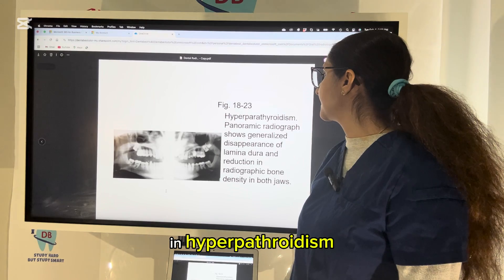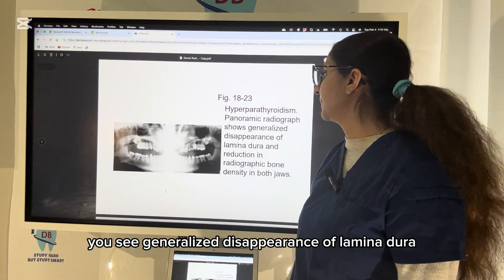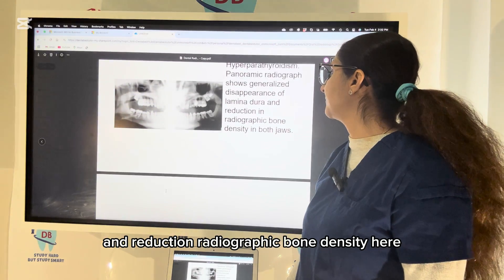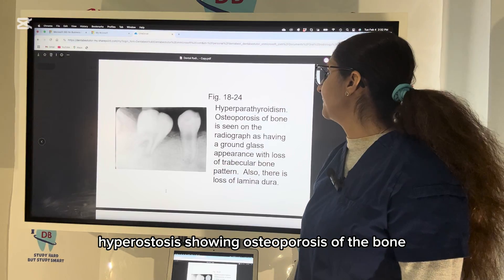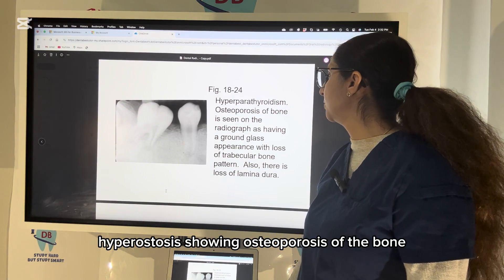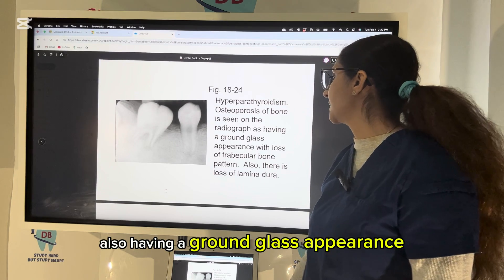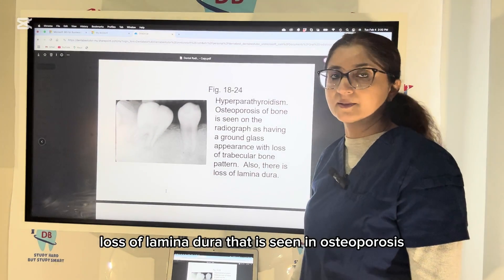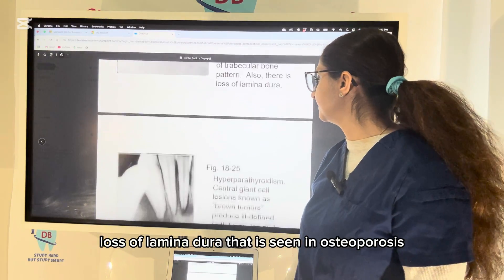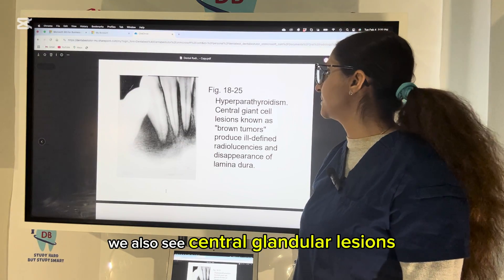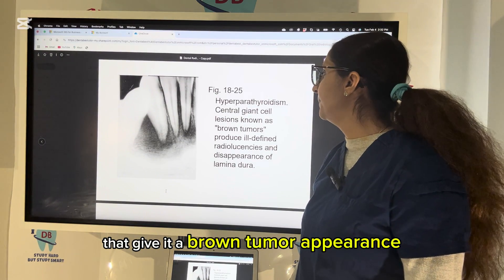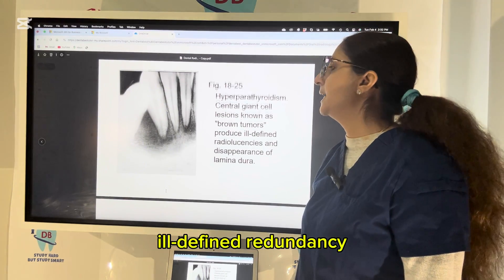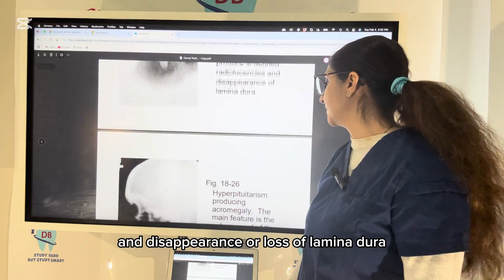In hyperparathyroidism, there is a generalized disappearance of lamina dura with loss of lamina dura and a reduction in radiographic bone density. Hyperparathyroidism shows osteoporosis of the bone, a ground-glass appearance with loss of trabecular pattern, and loss of lamina dura. Central giant cell lesions give a brown tumor appearance, with ill-defined radiolucency and disappearance of lamina dura.